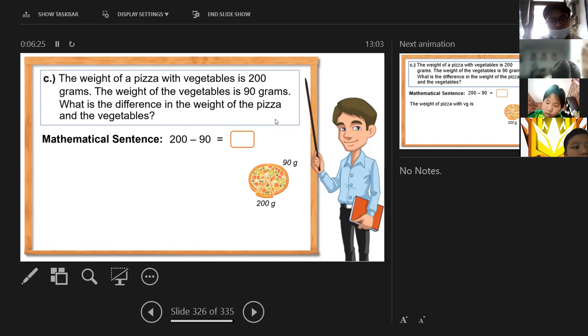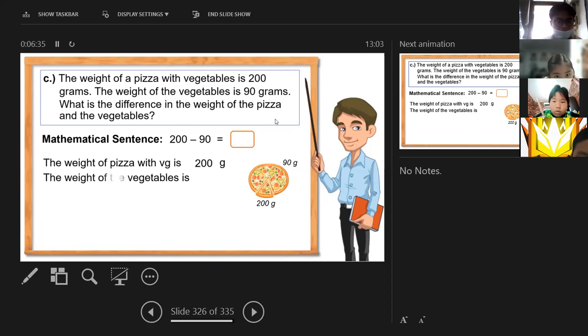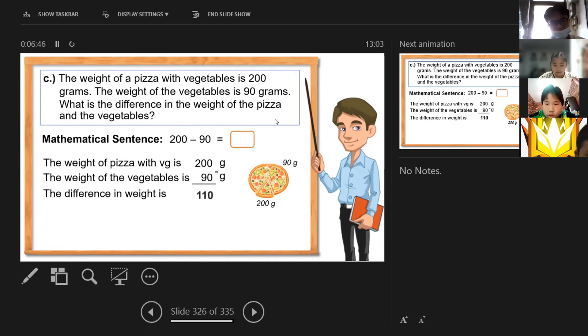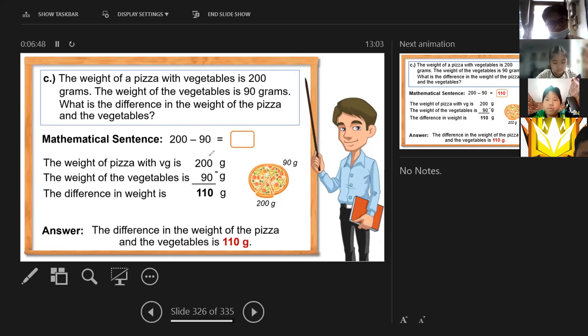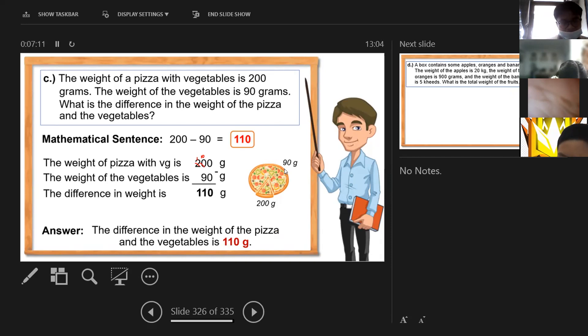The weight of pizza with vegetables is 200 grams and the weight of the vegetables is 90 grams. Minus — the difference in weight is 110 grams. Because zero minus zero is zero, then borrow so 10 minus 9 is 1, then 1 minus 0 is 1. Correct answer: 110 grams. The difference in weight of the pizza and the vegetables is 110 grams.